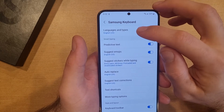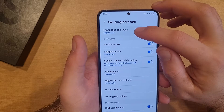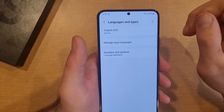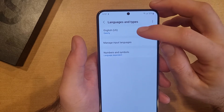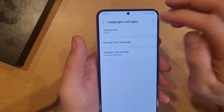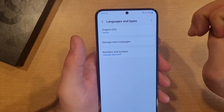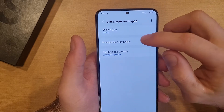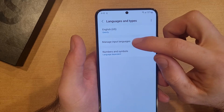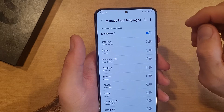So now we can go to Languages and Types and select that. As you guys can see, all we have is English set. If you wanted to add another language, go ahead and hit Manage Input Languages.